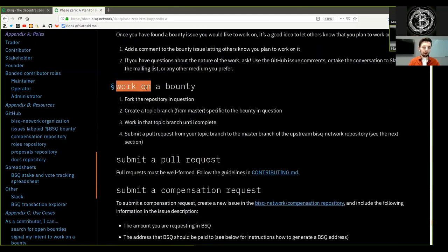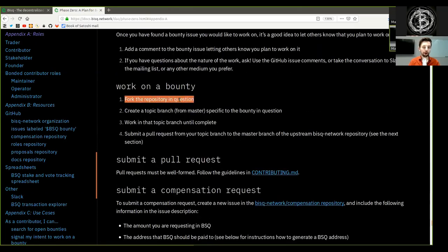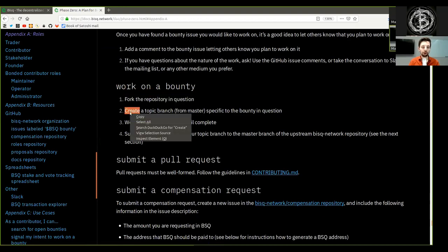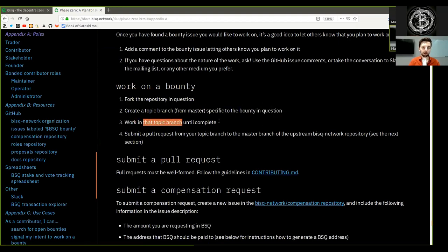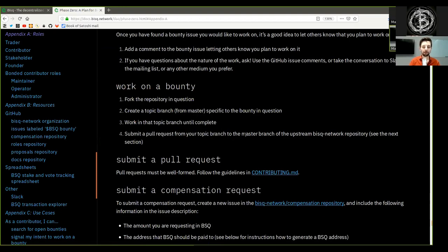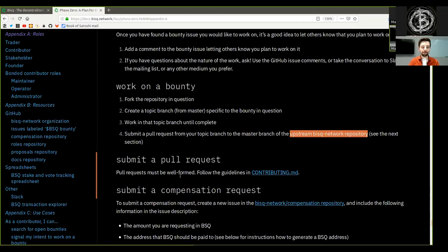You can work on a bounty. Fork the repository in question. Create a topic branch from master specific to the bounty in question. Work in that topic branch until complete. Submit a pull request from your topic branch to the master branch of the upstream BISC network repository. See the next section.